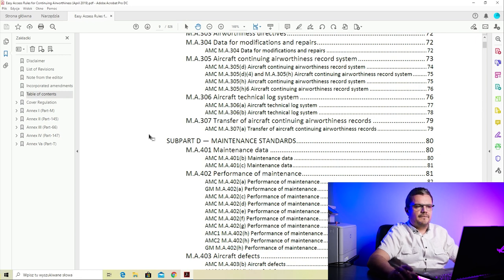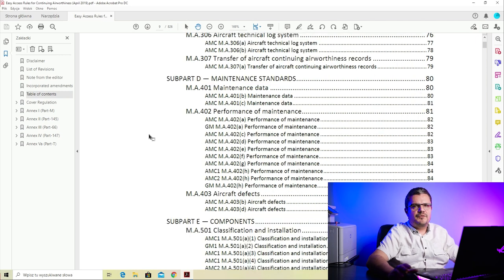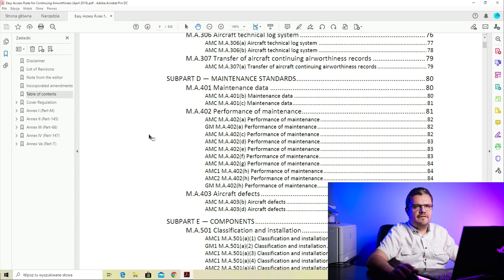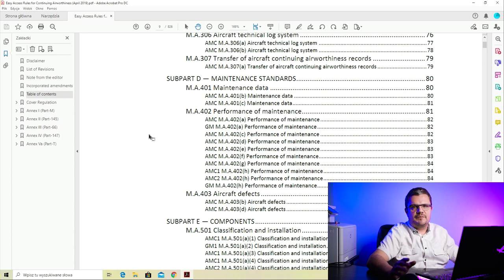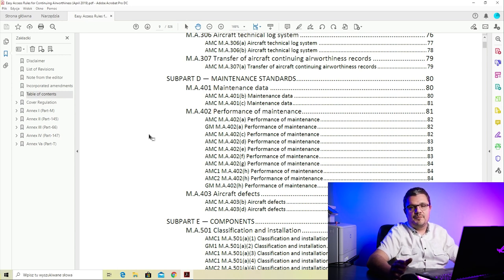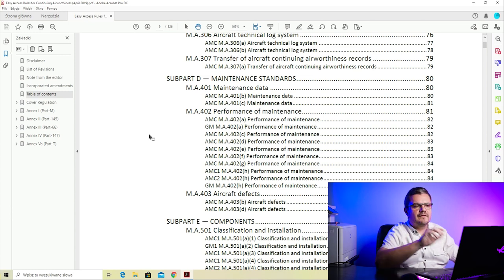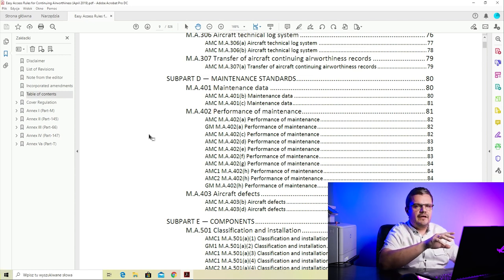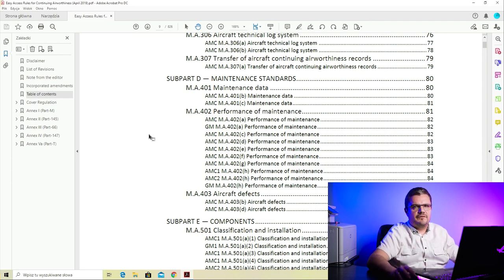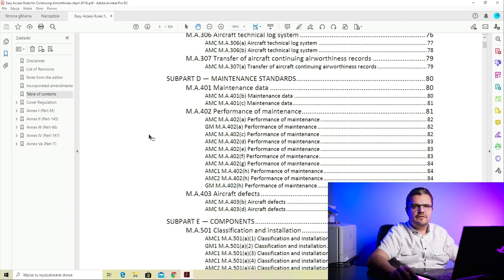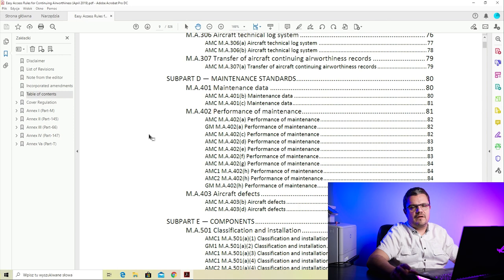Subpart D is maintenance standards. This subpart defines what you can do if the aircraft has a defect. The basis is that if the aircraft has a defect it cannot fly, but there are exceptions explained in Subpart D. It also explains the maintenance data required to perform aircraft maintenance and defines who can do the maintenance for you. In case of commercial air transport, that would be an MRO approved in accordance with Part 145, which we will cover in a different video.